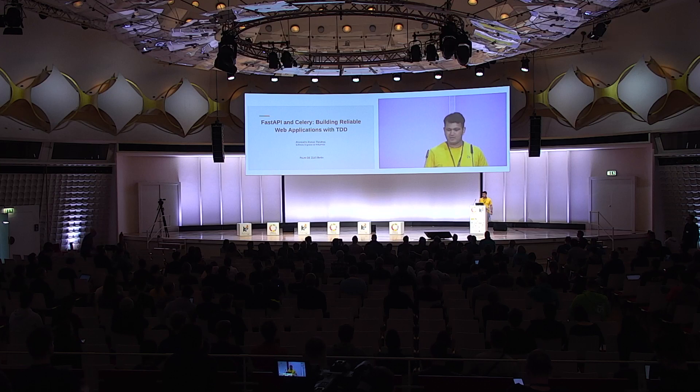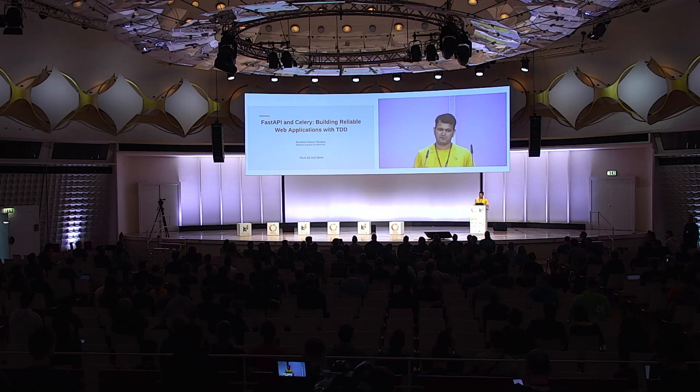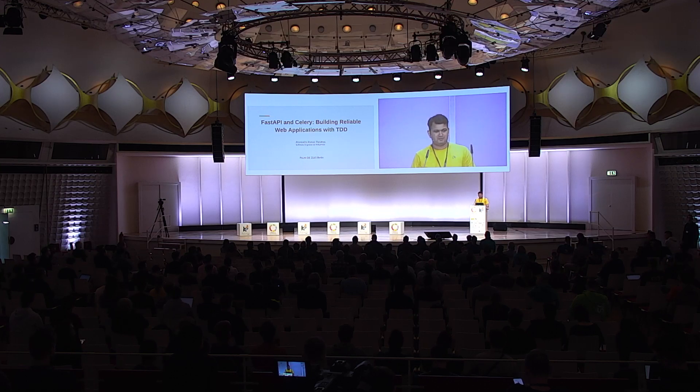So I'm Ovanindra, I work at HelloFresh as a software engineer, and today I'm going to talk about building reliable web applications using test-driven development, using FastAPI and Celery.